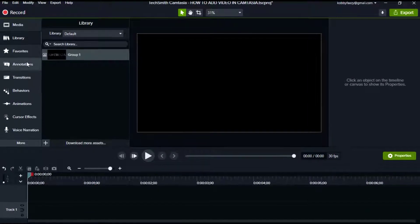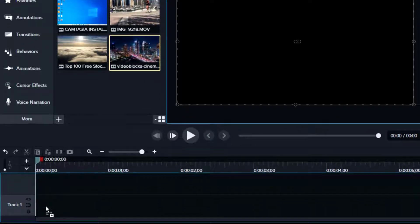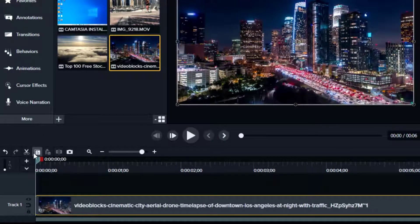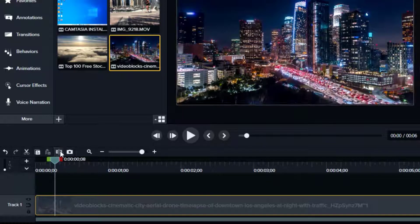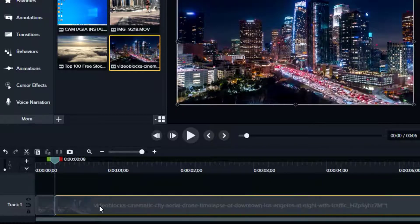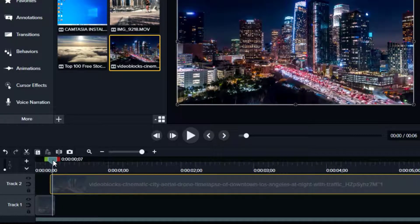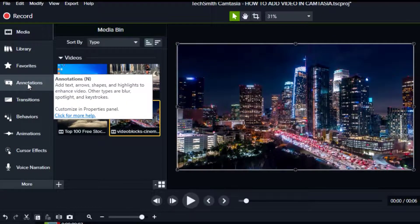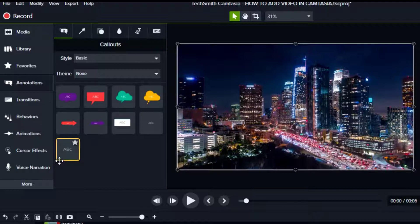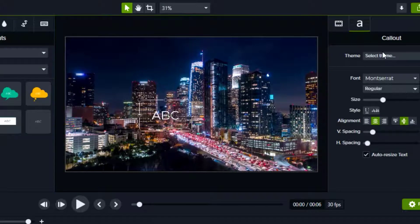Firstly, add your video to the timeline, and then go to Annotations and select Text to add the text you want. Then change the font.